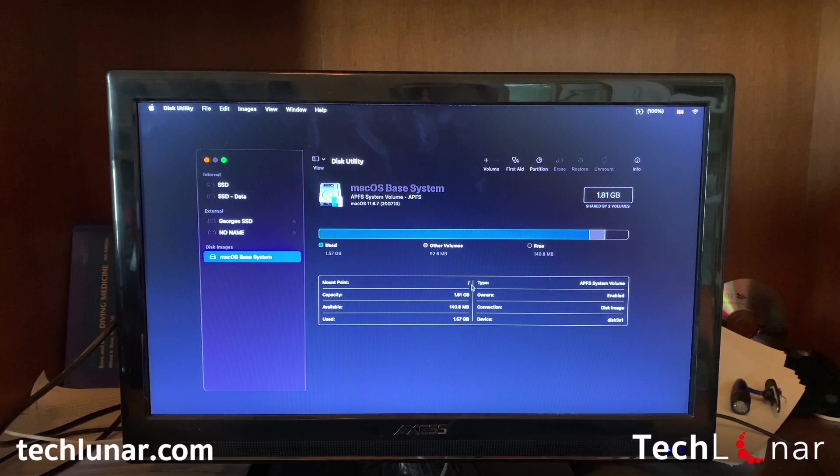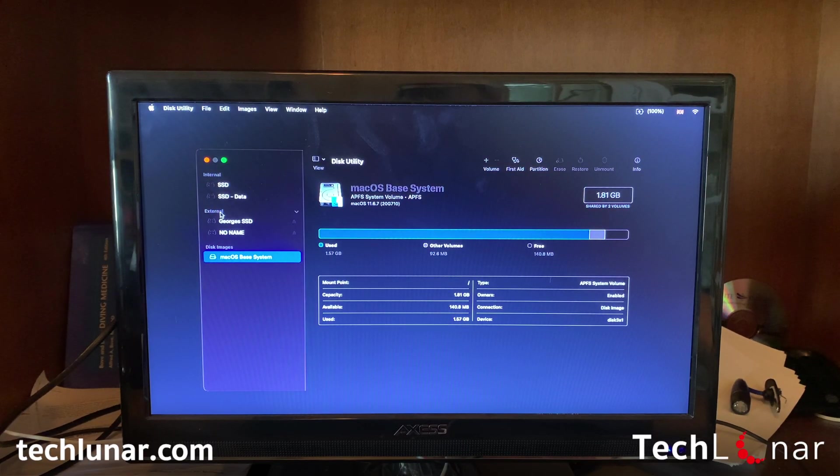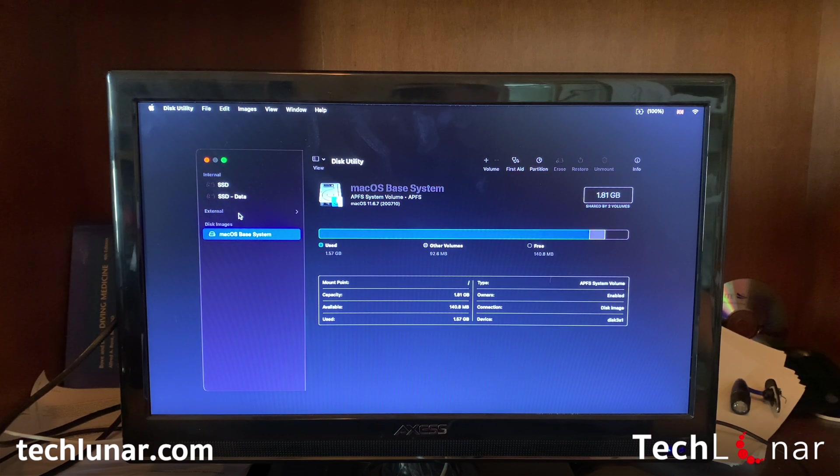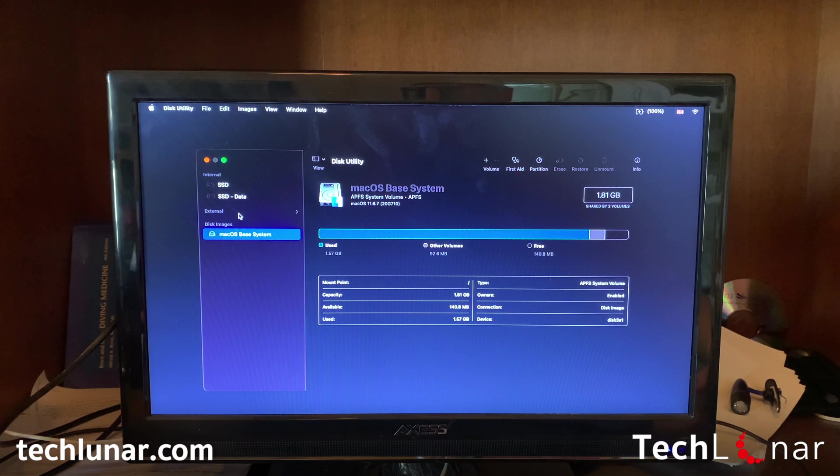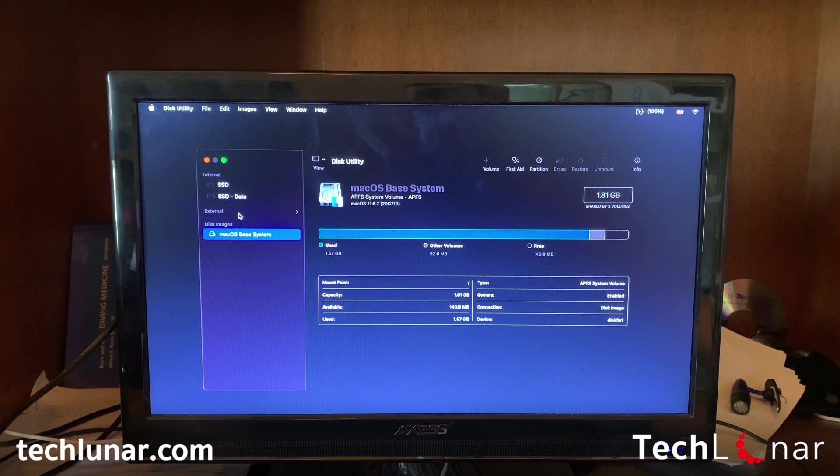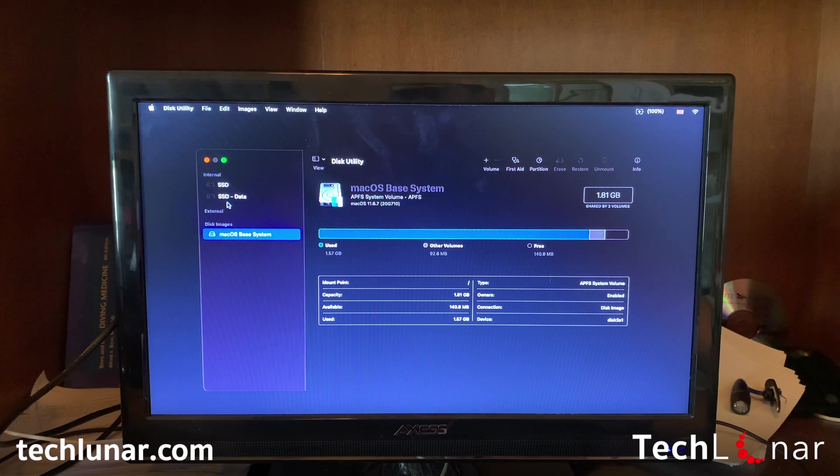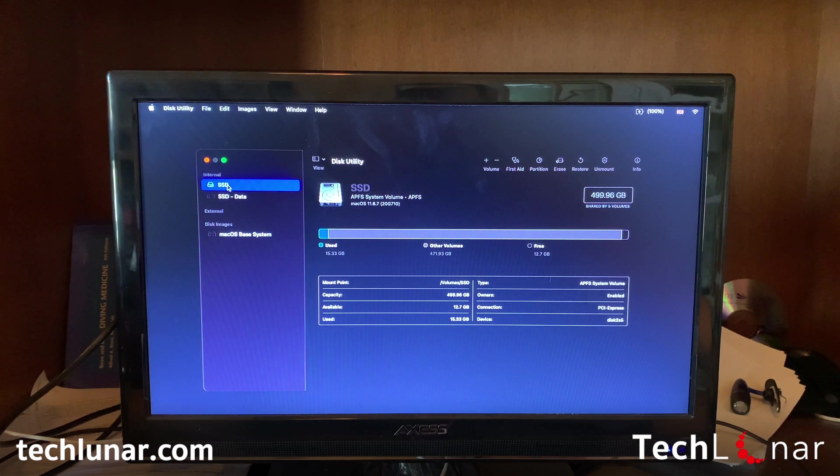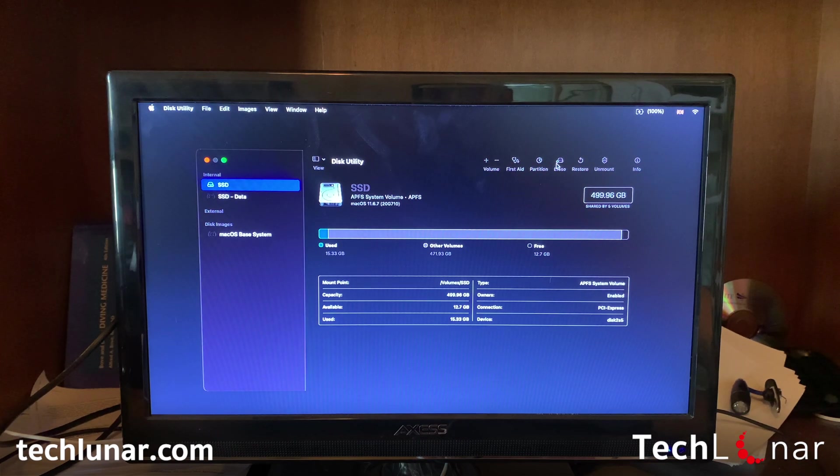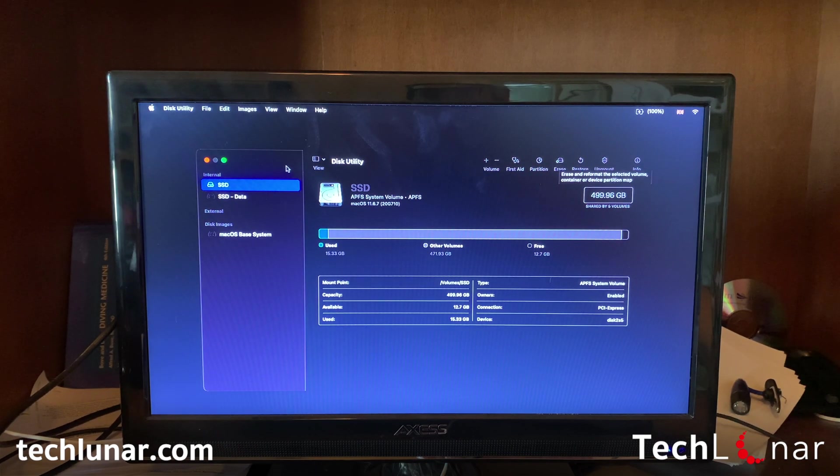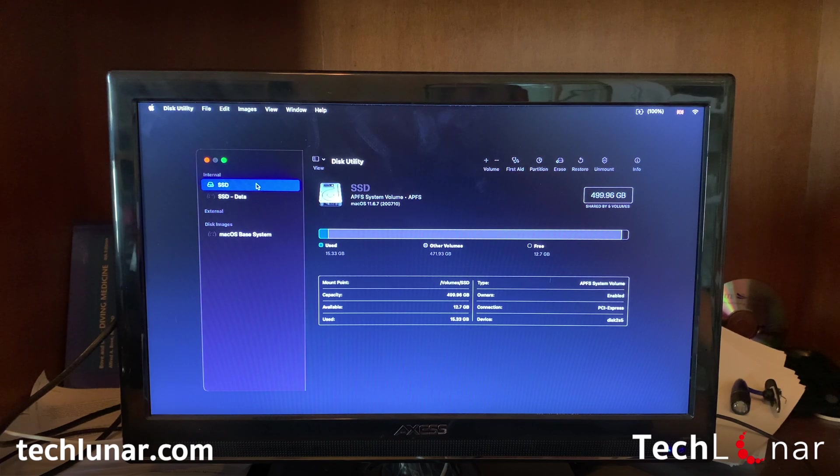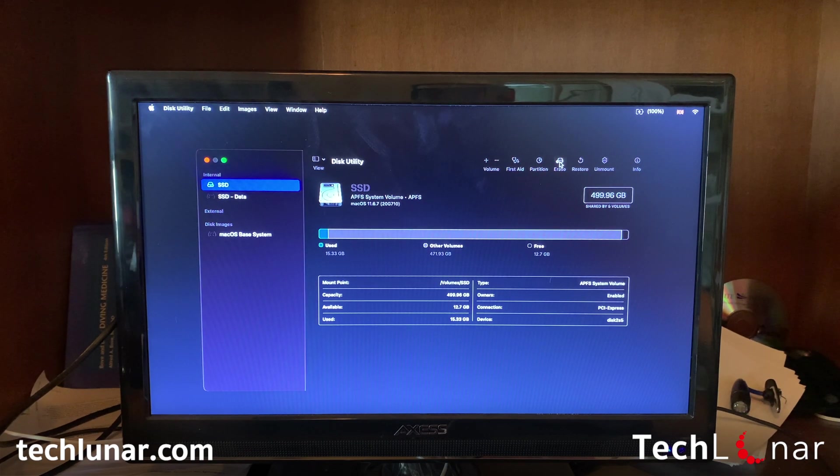From here, ignore where it says External Devices. We don't need to deal with any of those because these are all devices you've connected externally, like an SD card or external hard drive. What we need is where it says Internal. Go to Erase. We're going to select it, go to Erase, leave the name as is, and press Erase.